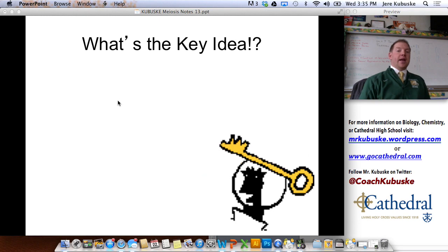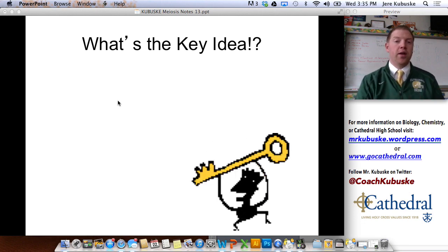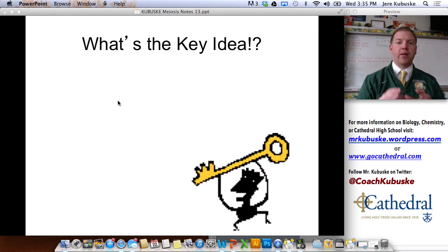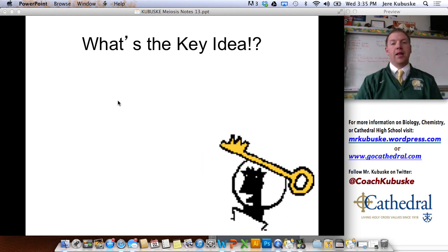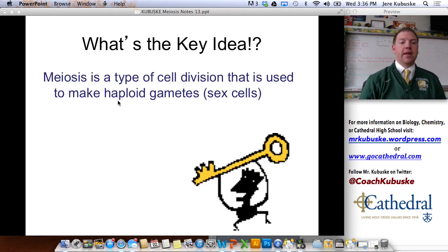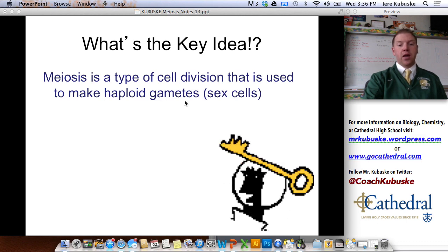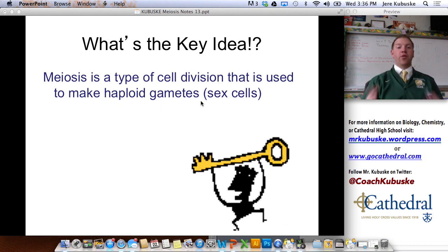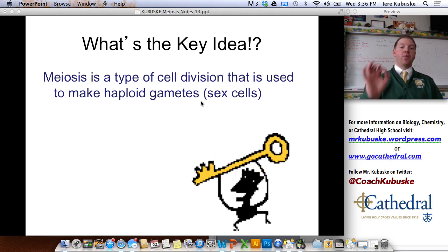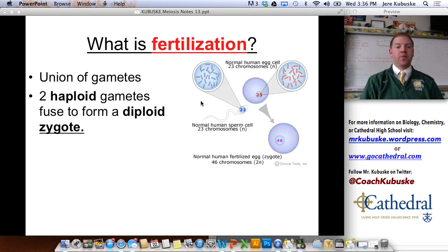What's the key idea here? Pause and try to link the terms together, because throughout this section what's important is that you're able to link the vocabulary words. How do haploid, diploid, meiosis, and gamete all go together? My key idea would be: meiosis is a type of cell division that's used to make haploid gametes. I used meiosis, cell division, haploid, and gametes — all in one sentence. That linking of ideas is more important than just memorizing what each term means individually.